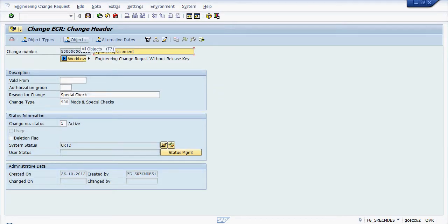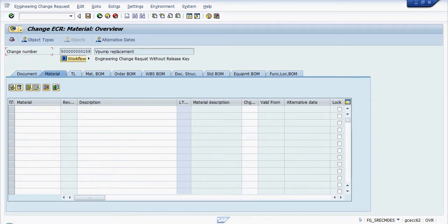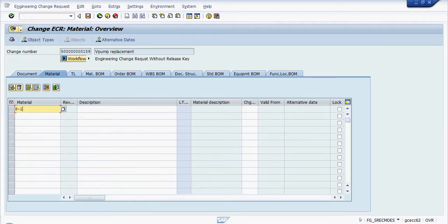We're going to go in now and we're going to assign an object which is a material. The material which is defective is P-111. This is the original material.